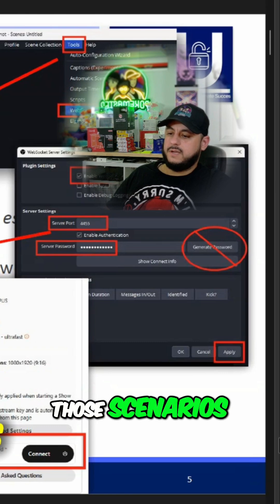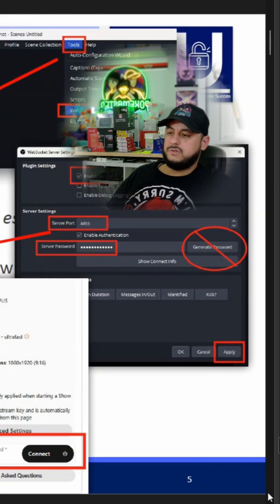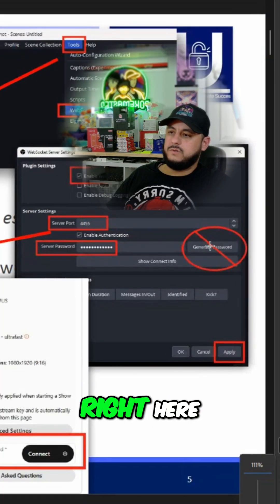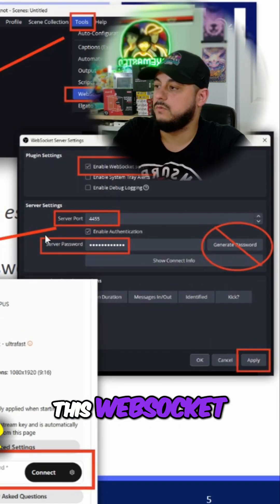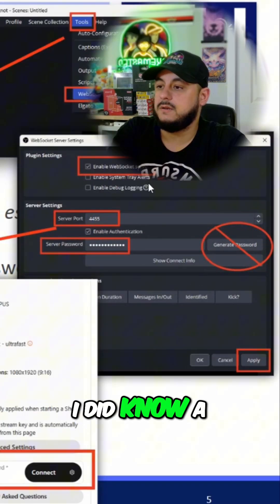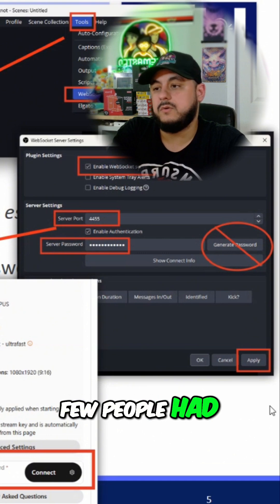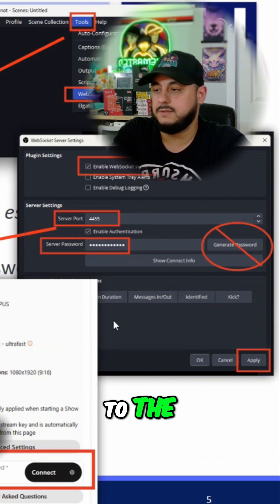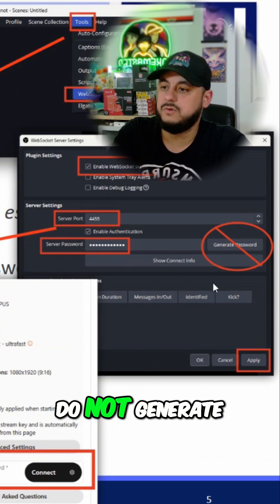For all three of those scenarios or errors, this is going to be what your issue is right here, this WebSocket server. I did know a few people had issues not connecting to the WebSocket server.